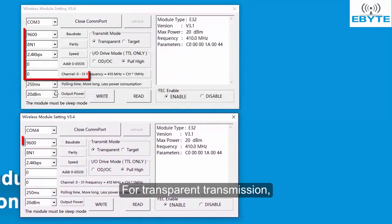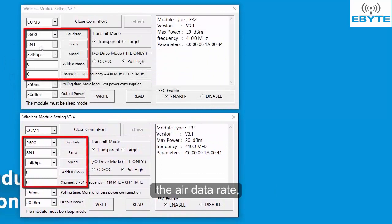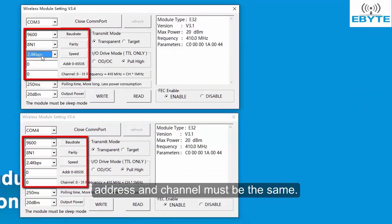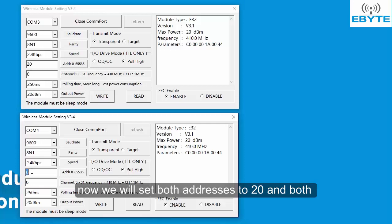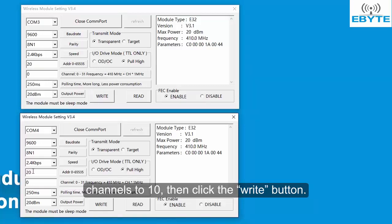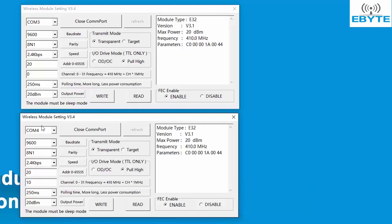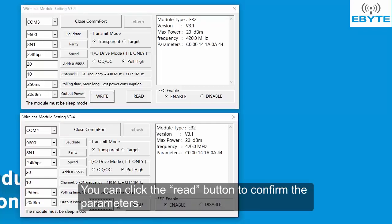For transparent transmission, the air data rate, address, and channel must be the same. For example, we will set both addresses to 20 and both channels to 10, then click the write button. You can click the read button to confirm the parameters.